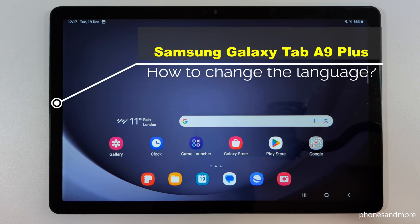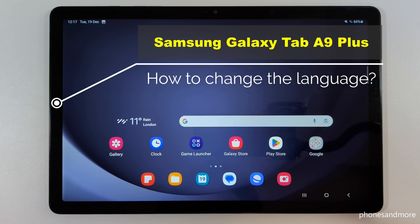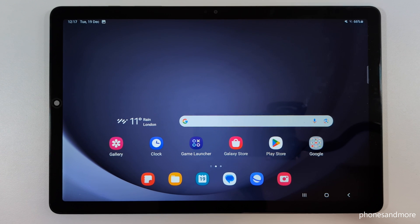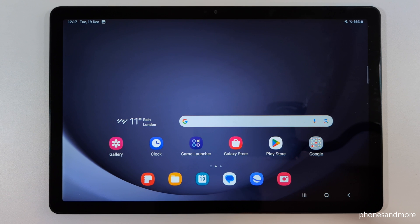Hello everybody! I want to show you with this video how you can change the language on the Samsung Galaxy Tab A9 Plus. First of all, let me tell you: whatever language you have on your tablet, whatever letters and symbols — the positions I will show you in this tutorial video will always be the same.